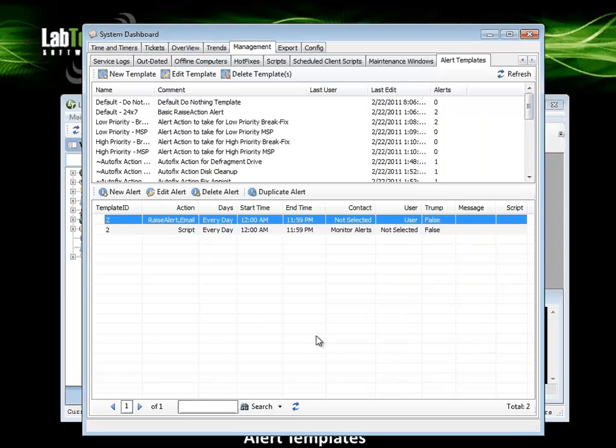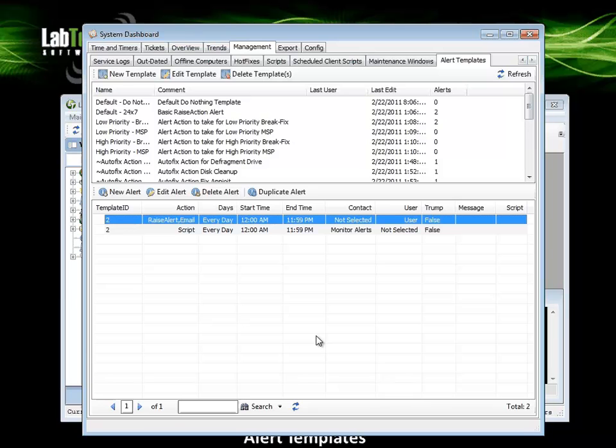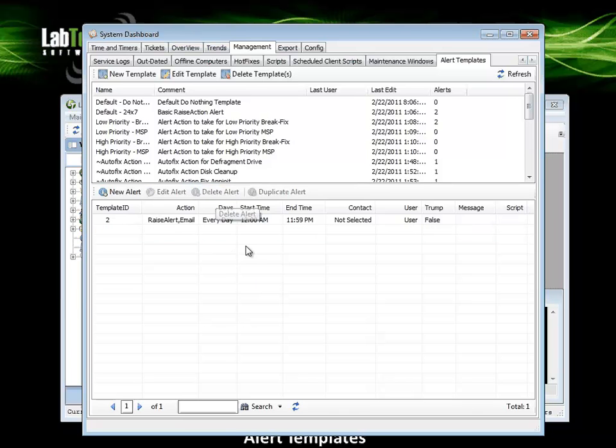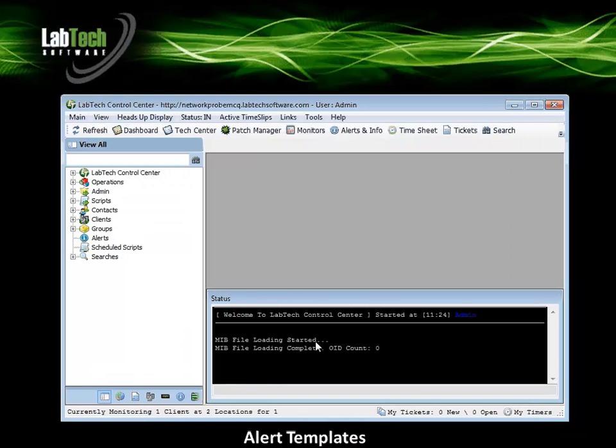We have discussed how to add and delete alert templates. If we have an alert that we want to delete once again with that selected, left click on delete alert. We will close out of the alert template screen at this point.